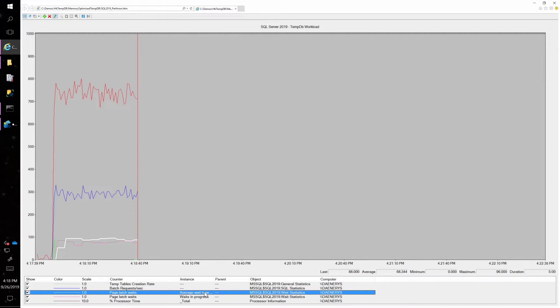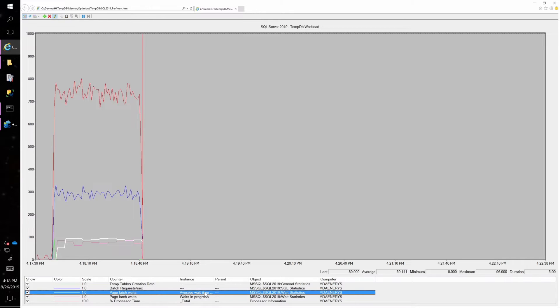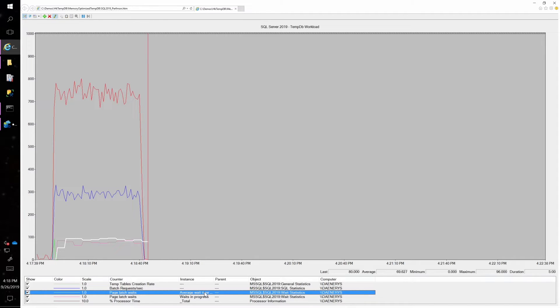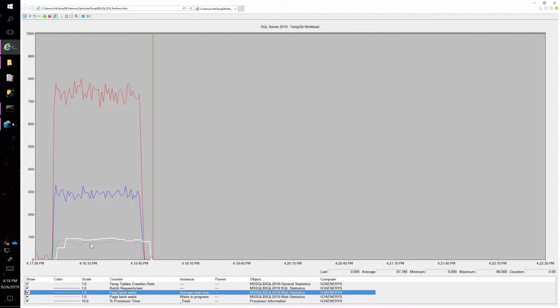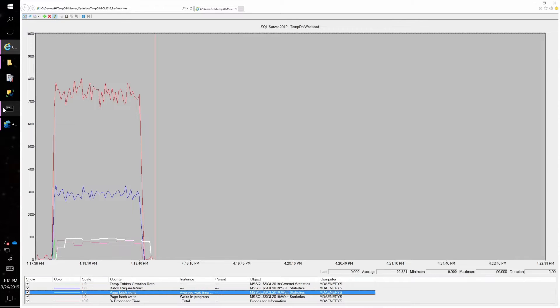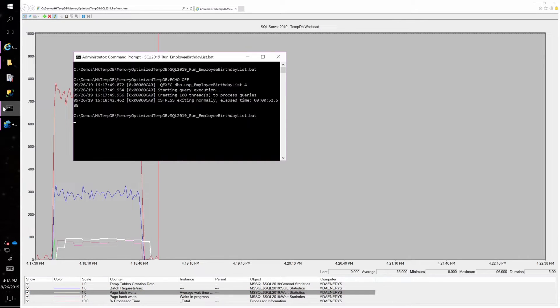So we want to head back over to Azure Data Studio and take a look at a script that can help us determine where these page latch waits are coming from. Looks like my workload finished, so I'm just going to kick it back off again so that we can look at that in Azure Data Studio.